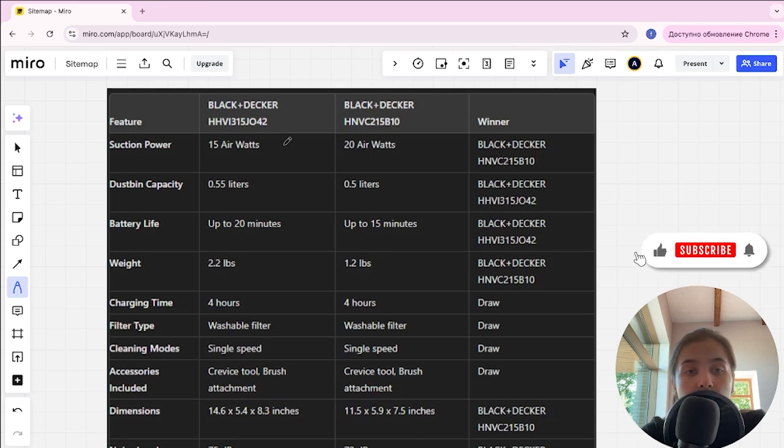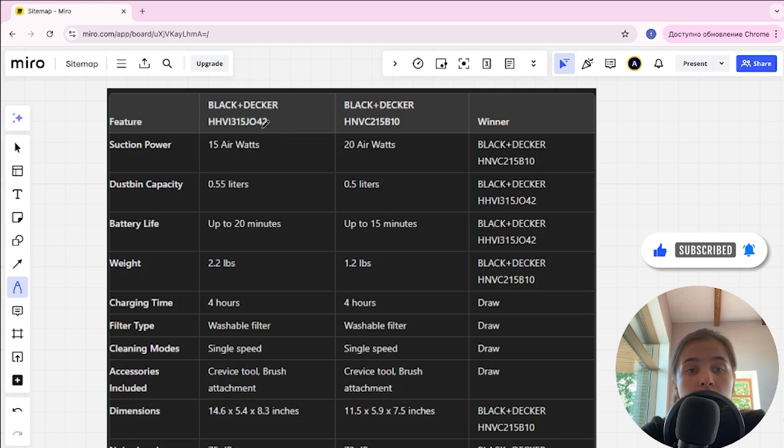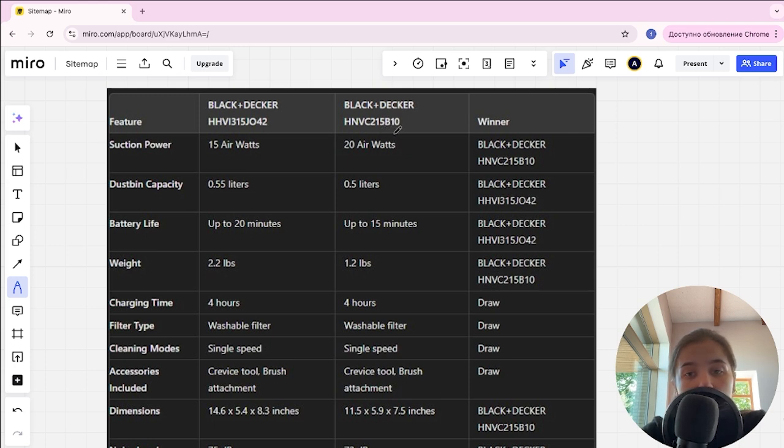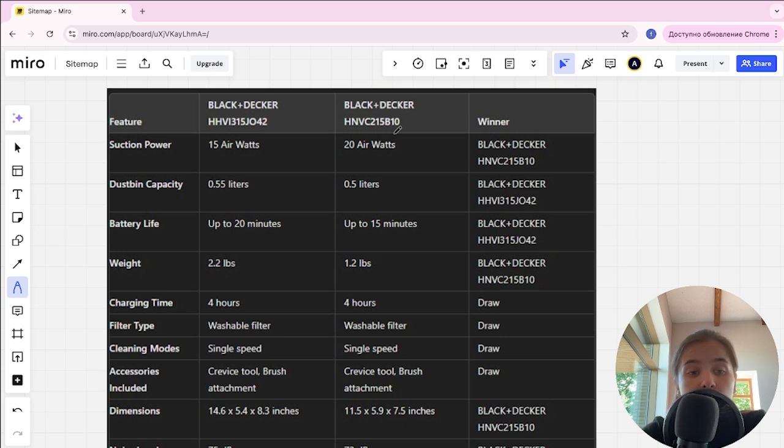Hello everyone, today I will be comparing Black Decker H8VI315D042 and Black Decker HNVC215B10. Be sure to watch to the end and I will tell you which is better. Links to all the products are in the description. Let's start.